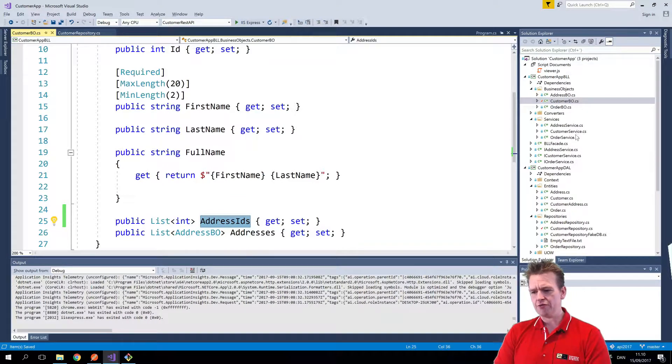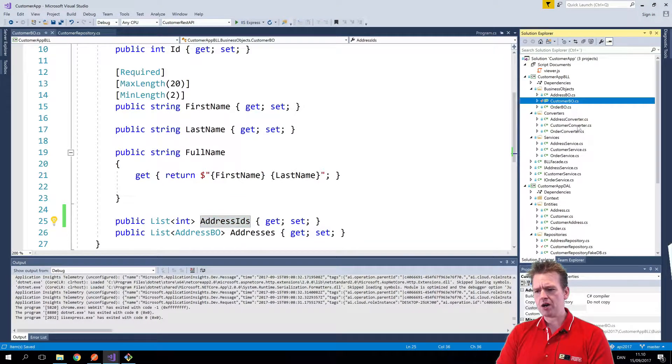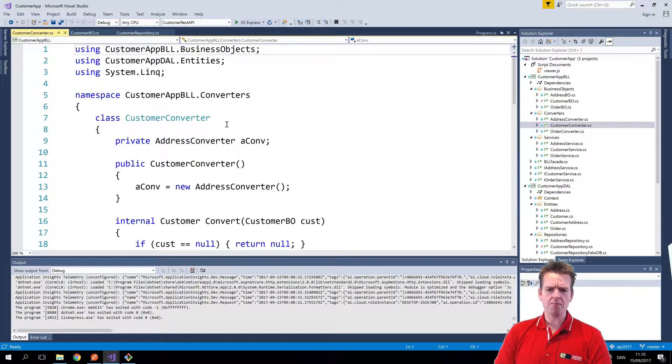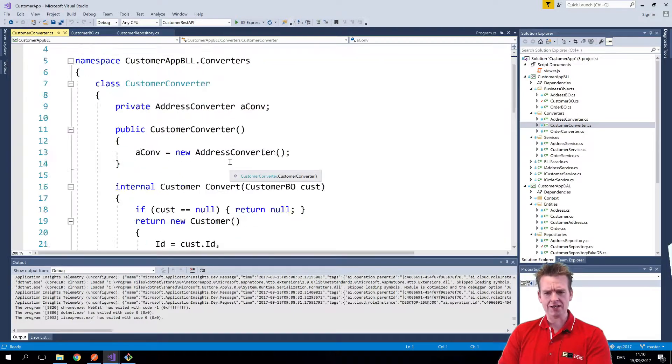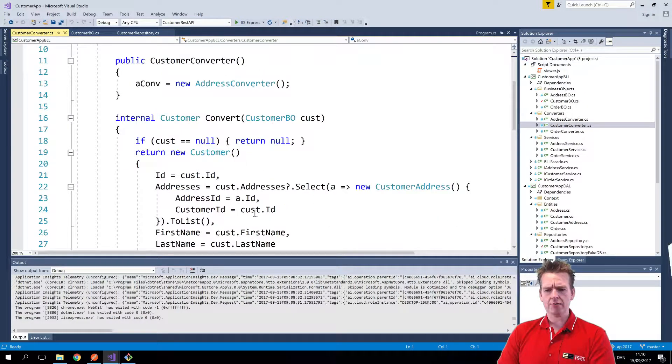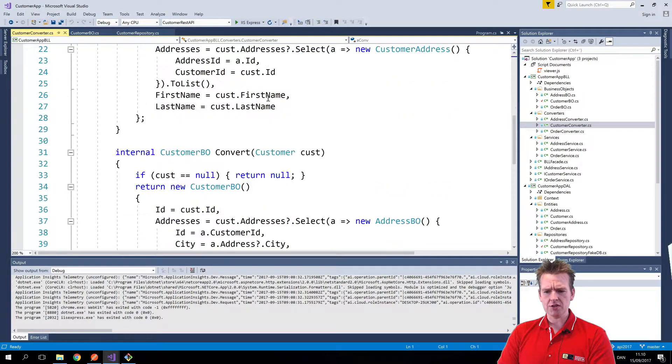So I'll go down to my converter. I want to populate the address IDs right away. So notice right now what I'm doing is I'm saying when I'm converting, let's do it the other way around.